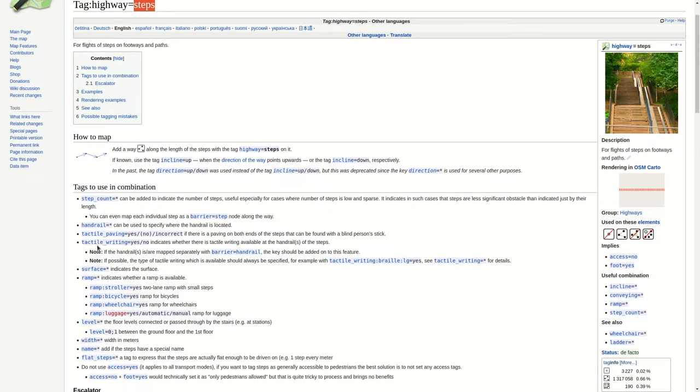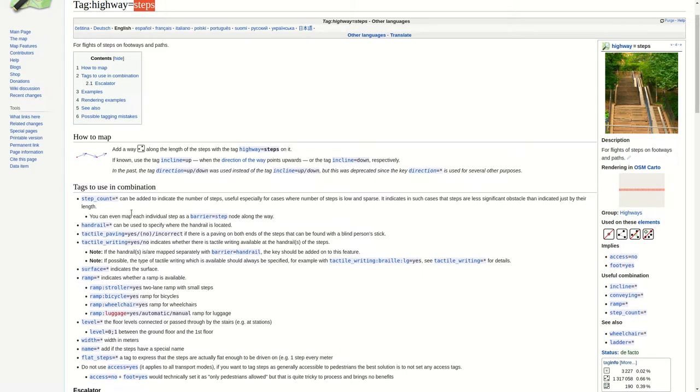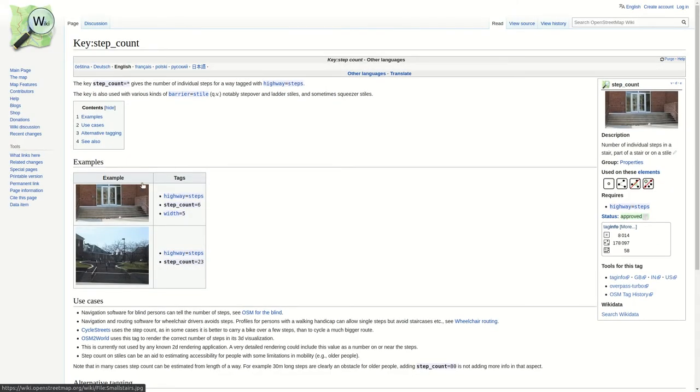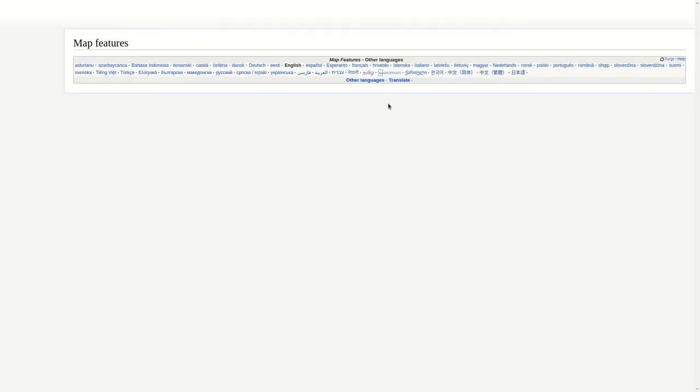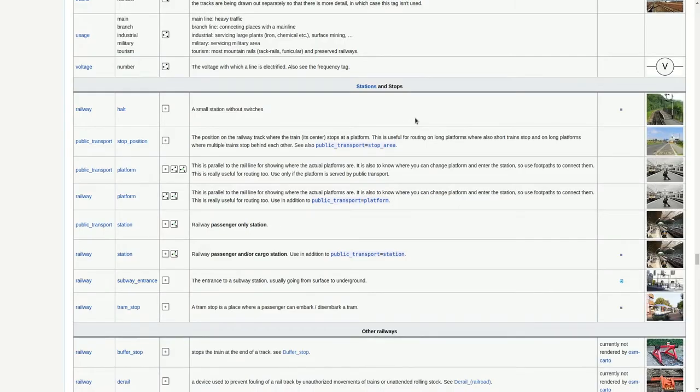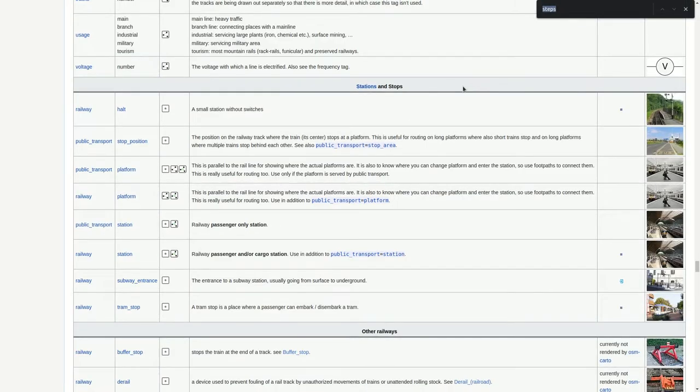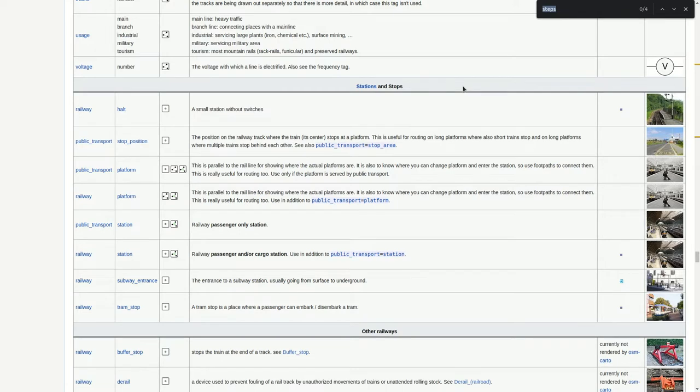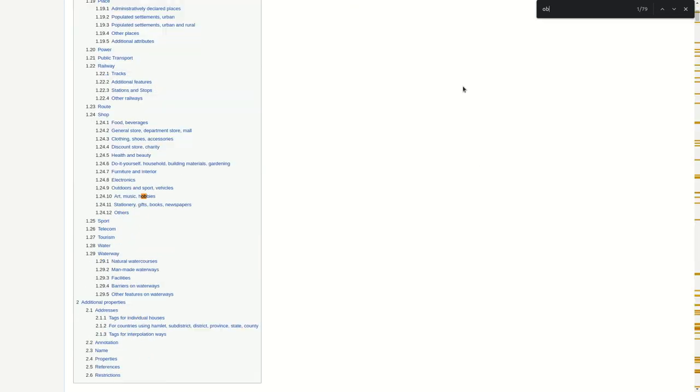And below here for example we see what kind of information such a tag can have. For example the step count. Again we can take a look into it. It's actually how many steps there are. And if we go back one more time we can also find the other information we showed in the intro. For instance the obelisk.